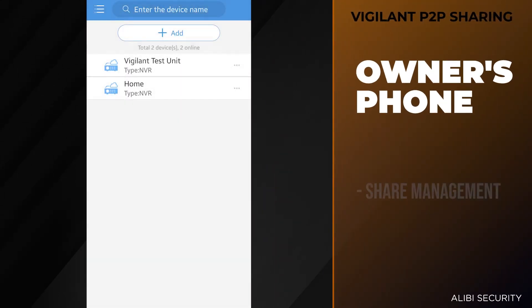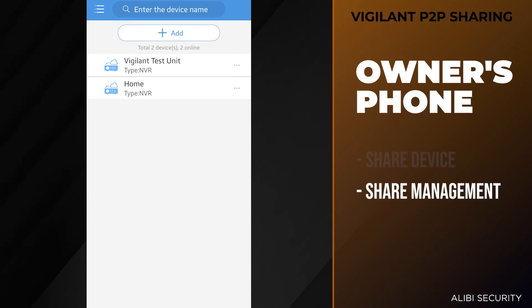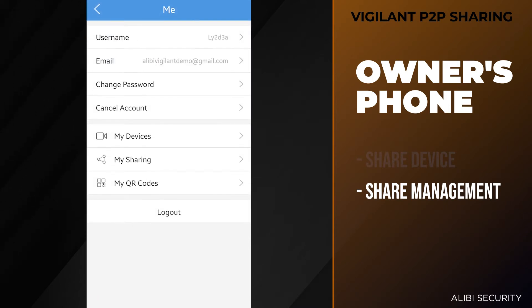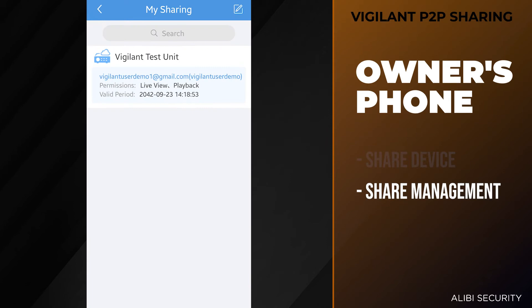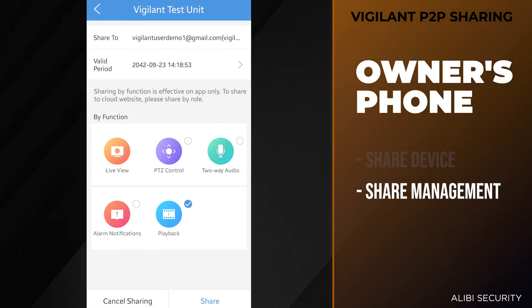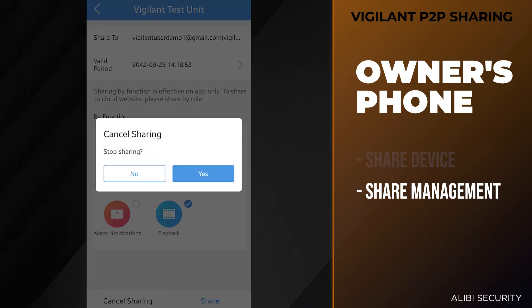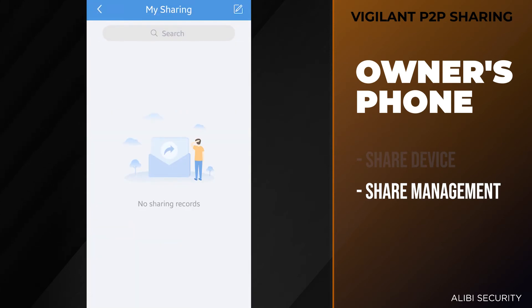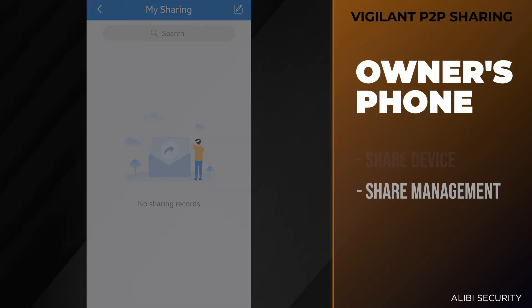As the owner of these devices, if you want to cancel the sharing option for a specific user, you can hit the menu button on the top left, then you want to go to your user account which is the top left icon up there. And then under my sharing, you'll see that this vigilant test unit is being shared to the vigilant user demo. If I tap on that, I will have the option here to cancel sharing. So when I hit stop sharing and say yes, that user will no longer have access to this unit.